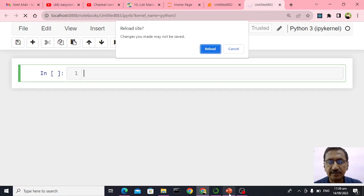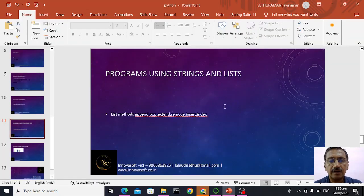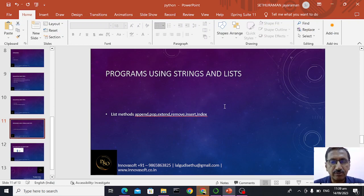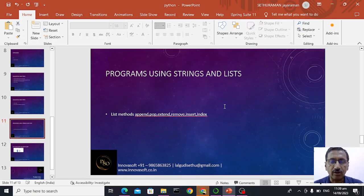In this session, we will be talking about the various methods of the list data type. List is a sequential data type of Python where the elements maintain order, and we can apply various methods of list to carry out our task efficiently.